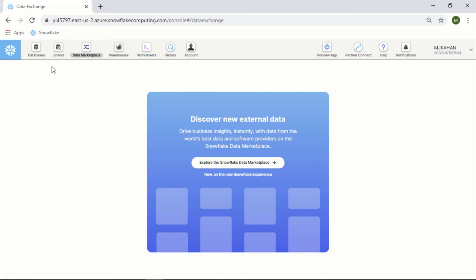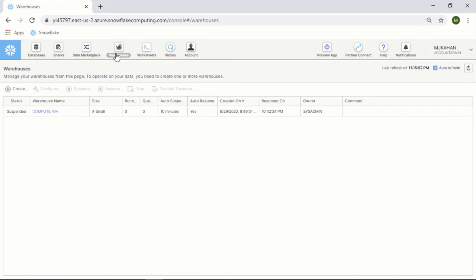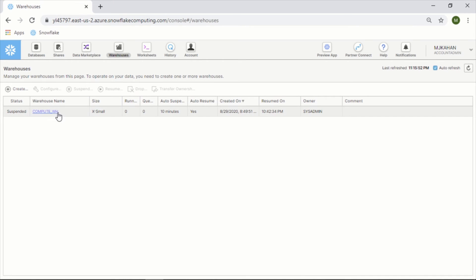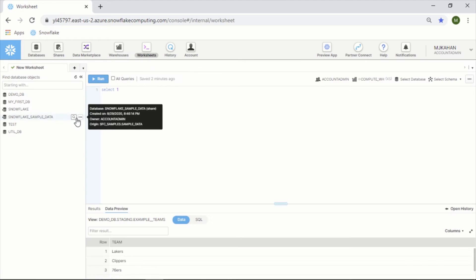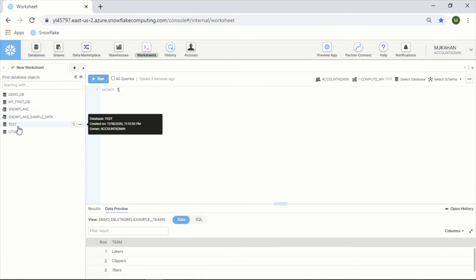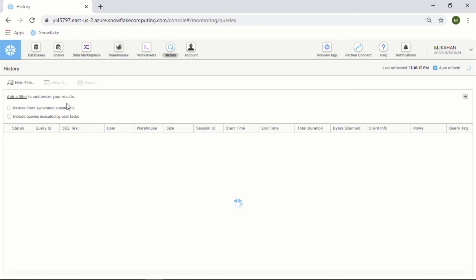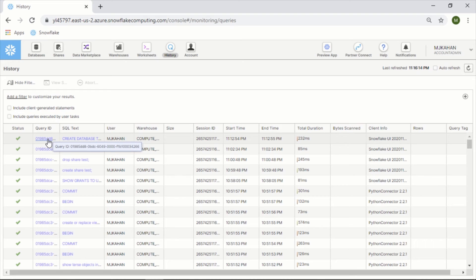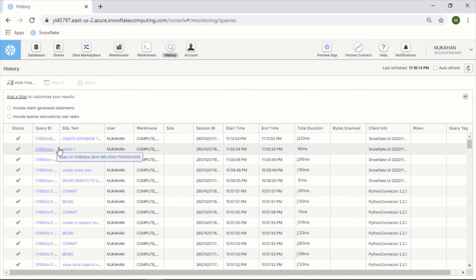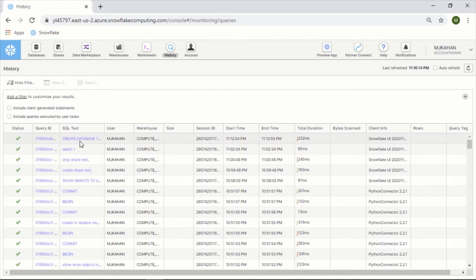Warehouses - again, Snowflake separates compute from storage, so this is where your actual warehouses, your compute, are listed. Worksheets is where we started - this is where you're actually writing your queries and seeing the different objects here on the side. History will give you a history of all the queries. You can see the specific query IDs in here and who ran them, what warehouse they used, session, etc., so you can do some digging in there.